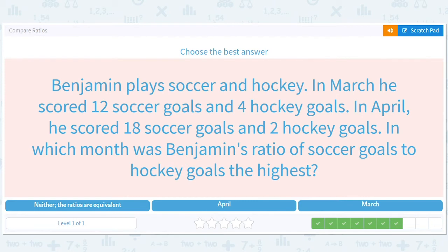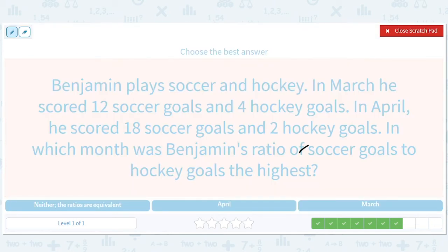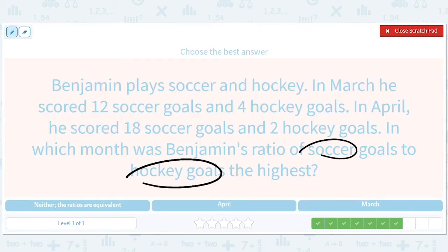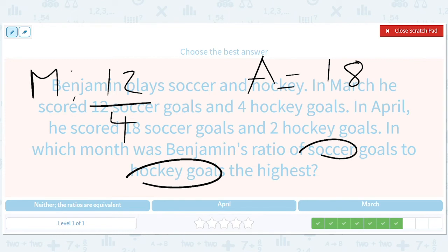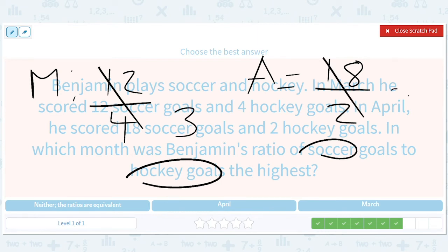Benjamin plays soccer and hockey. Soccer goals to hockey goals. In March: 12 soccer goals over 4 hockey goals. In April: 18 soccer goals over 2 hockey goals. March simplifies to 3, April simplifies to 9. Nine is bigger than three, so April is the answer.